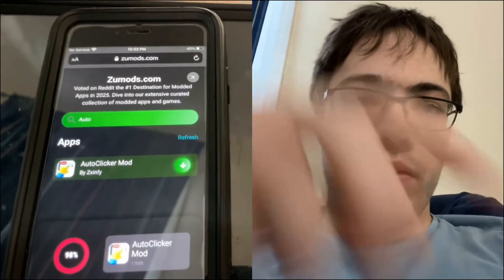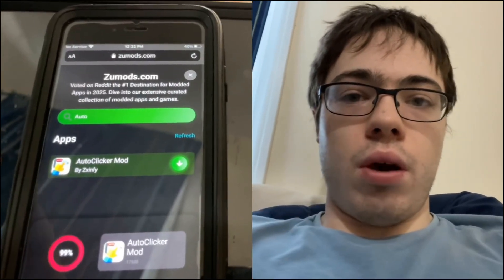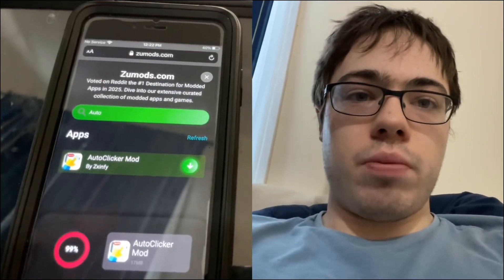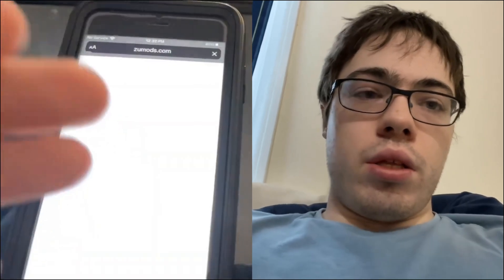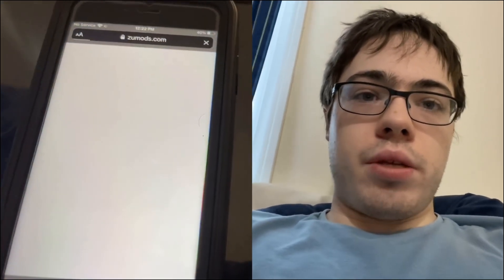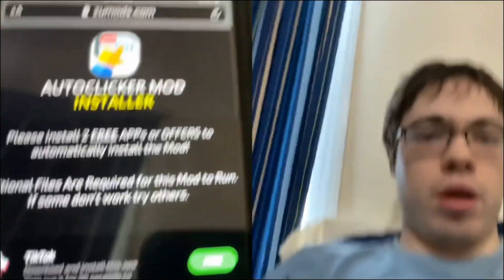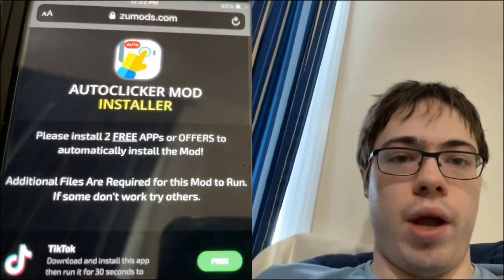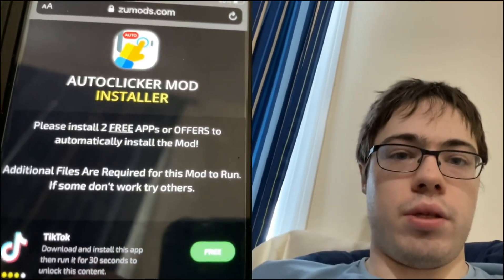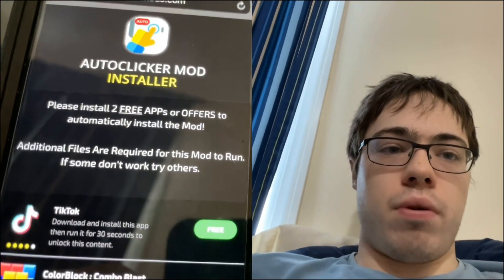So before we can get the auto clicker guys, we are gonna have to do a little download step. As you can see it says auto clicker mod install, or please install two free apps to automatically install it. Additional files are required for the mod to run.